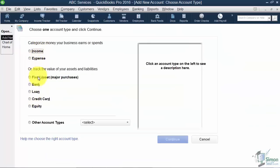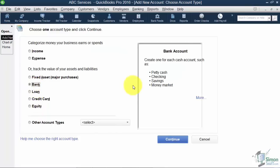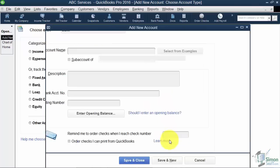Now on this screen it asks you to pick the type of account you're creating. Notice if I choose Bank it gives me a couple of examples of what a bank account is right over here. Then I'm going to hit Continue at the bottom.